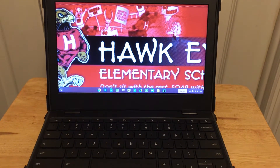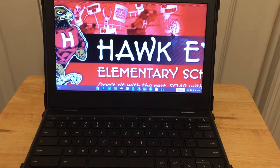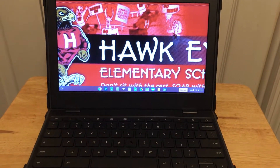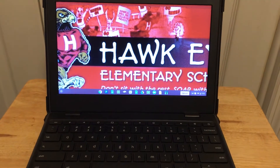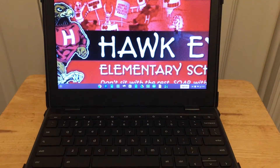Hello Hawkeye, it's Ms. Sands and this video is going to show you how to log into iStation on your Chromebook.